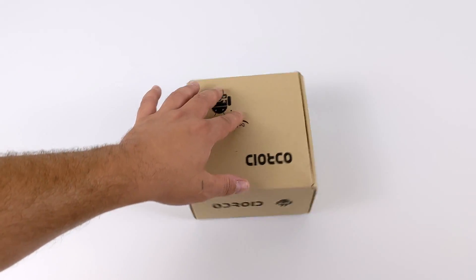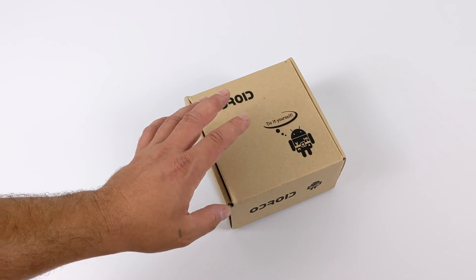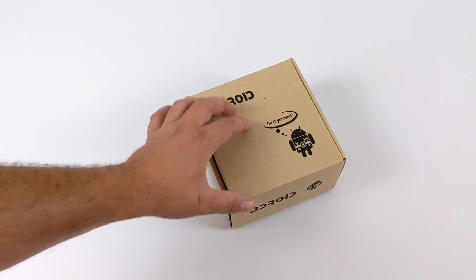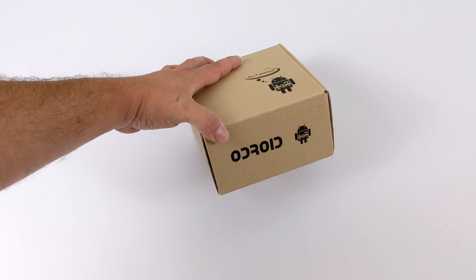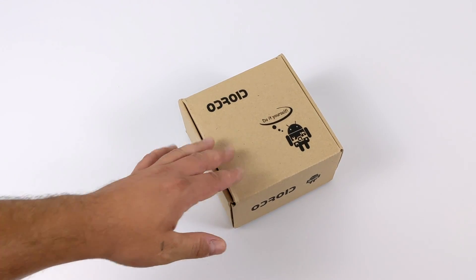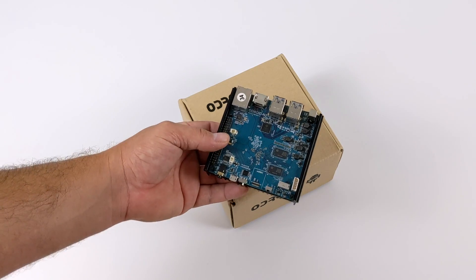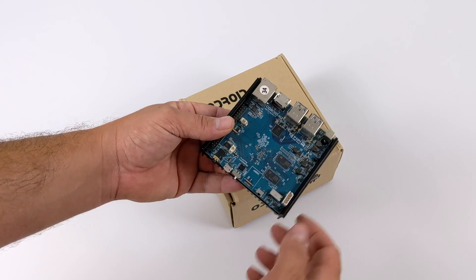What's going on everybody, it's ETA Prime back here again. Today we're going to be taking a look at the all-new Odroid N2 Plus. You might remember that in 2019 Hard Kernel released the Odroid N2. I've done several videos on it.